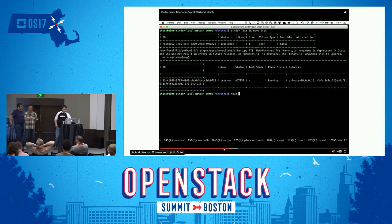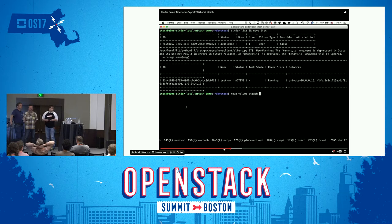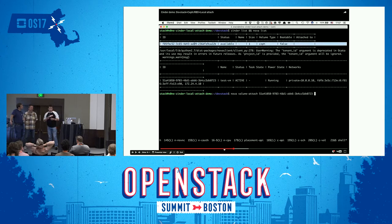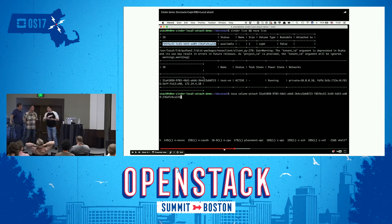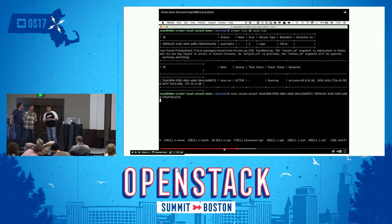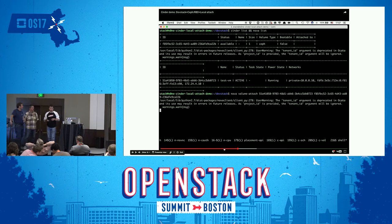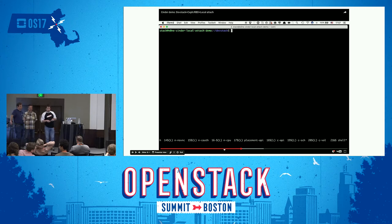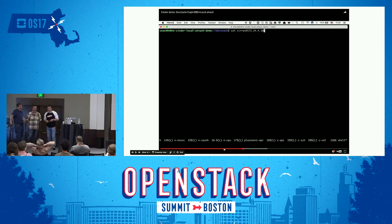This is the standard DevStack deployment that most developers use when developing on any given project. They stand up DevStack, which includes almost all of the services — Nova, Glance, Keystone, Neutron, Cinder API, Cinder Scheduler. Of course, we use Cinder.